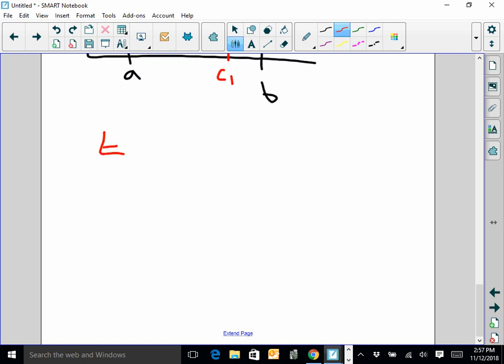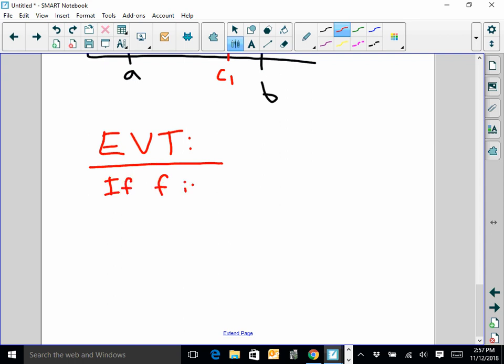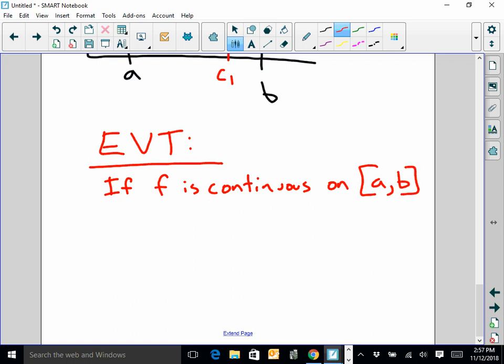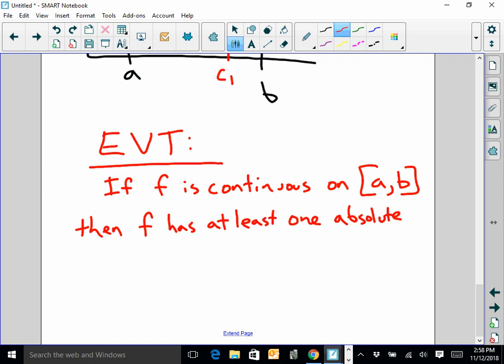EVT — extreme value theorem: if F is continuous on a closed interval A, B — the interval has to be closed because we have to actually have those endpoints — as long as F is continuous, as long as we don't have any jumps or asymptotes or anything like that. We don't need differentiability here; we simply need continuity. So in that way it's kind of like the IVT. If F is continuous on A, B, then F has at least one absolute max and at least one absolute min.